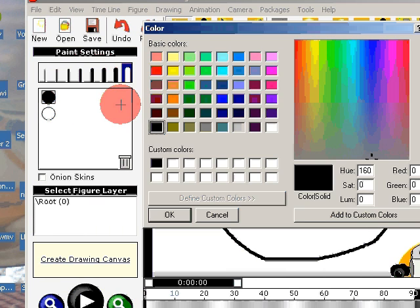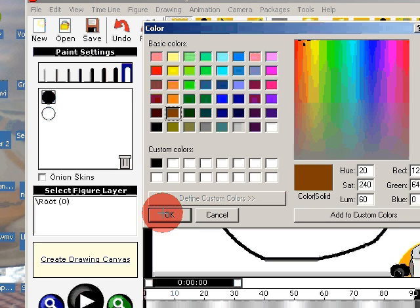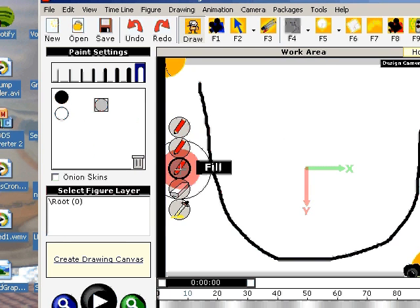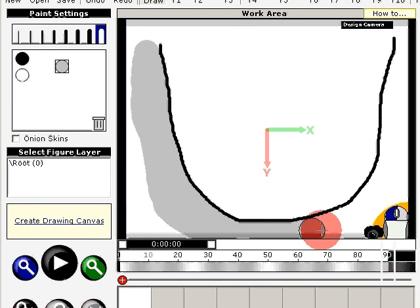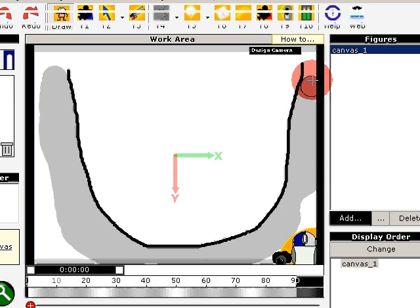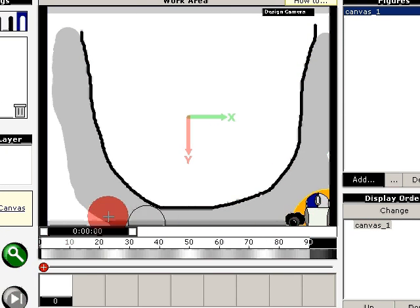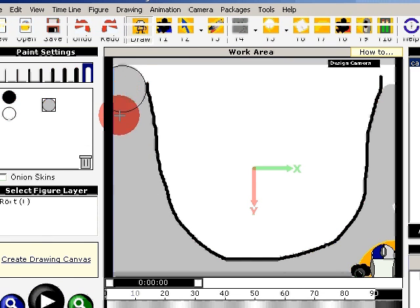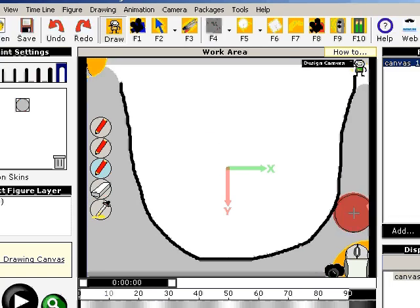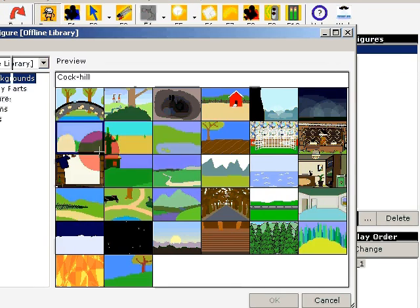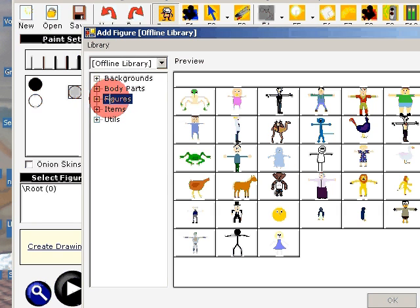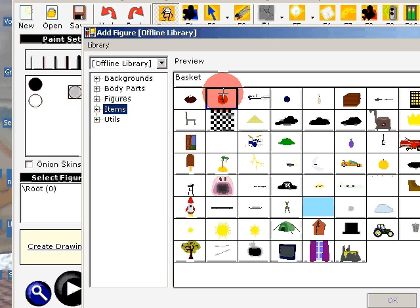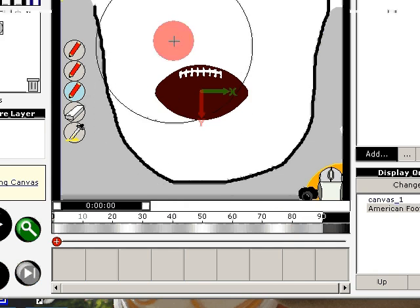Then I want to fill the outside with a color. Then I add a figure. Let's see, this one.